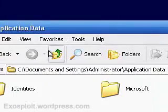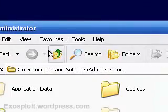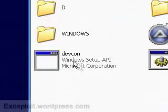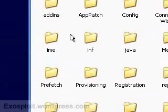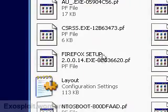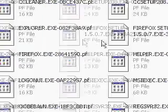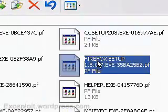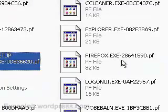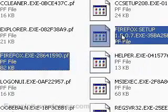One more thing we're going to need to remove is in Local Disk C, Windows, Prefetch. Remove anything that has Firefox at the beginning. If it's all alphabetical it should be easy to find. Hold Control and select anything with Firefox and delete.